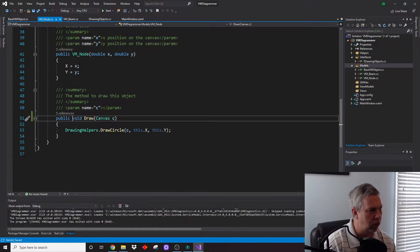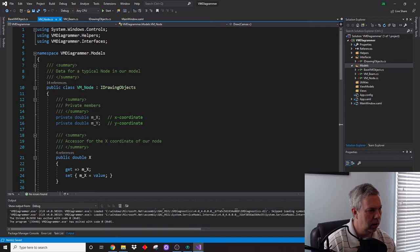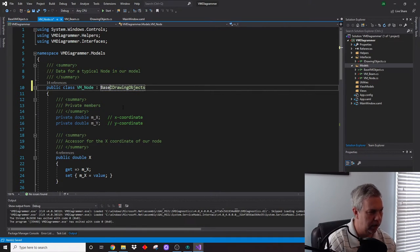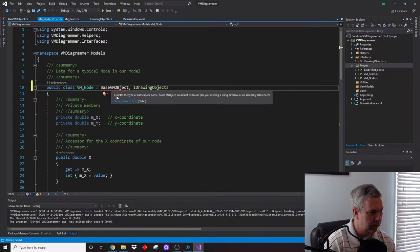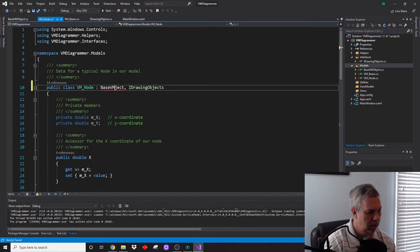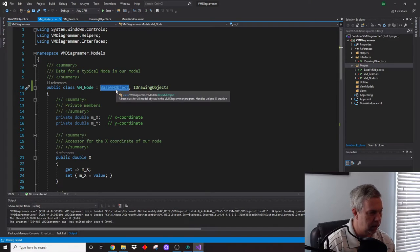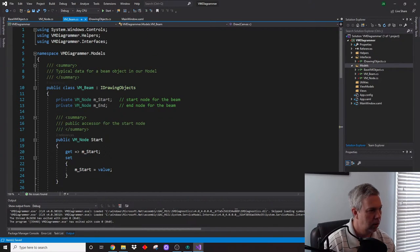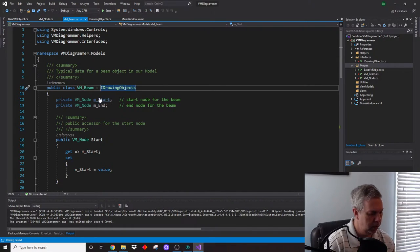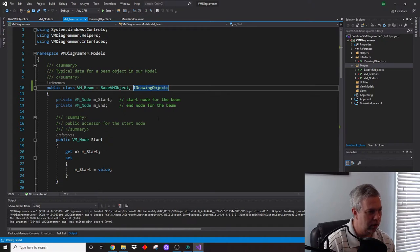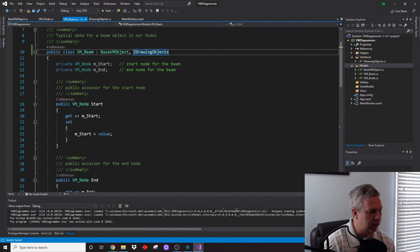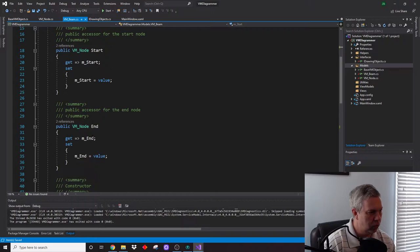Now we need to go back to our Node class and have it inherit from BaseVmObject, and then implement the interface. Same thing on the Beam class. Now we've got our BaseVmObject applied to both, so what will happen is it will fire the base model object constructor to create the index, and then go through its own creation process for assigning the nodes.